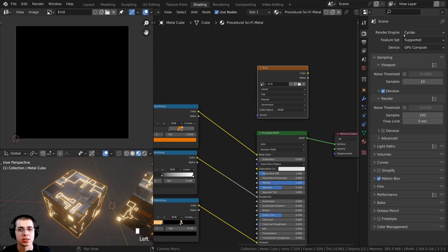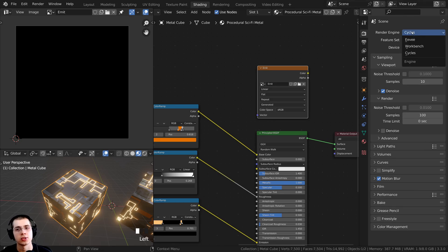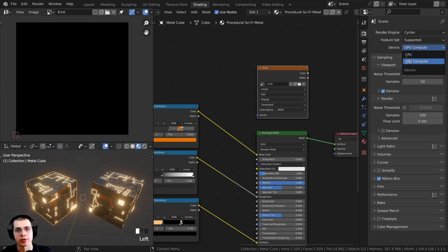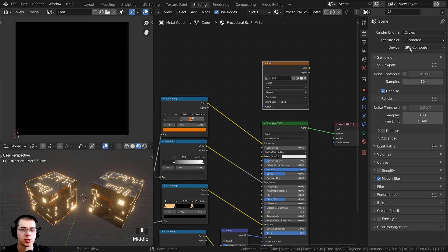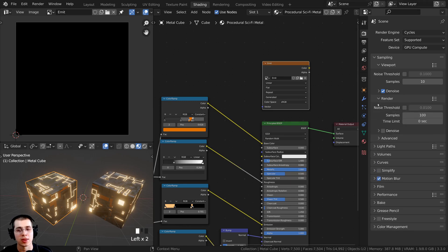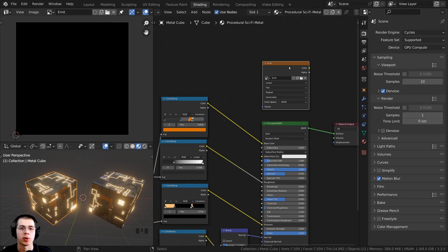Once texture baking is finished, you can change back to EEVEE. On the device setting, you can use whichever you normally use to render — I use my GPU because it renders a lot faster than my CPU. You can bake with both CPU or GPU. Also, if you open up the sampling tab and turn the render samples down — all the way down to one — it's going to bake faster, and that's not going to affect the quality of the bake.